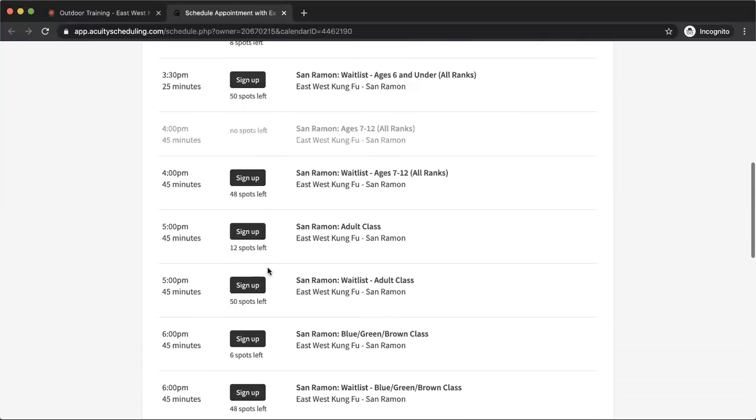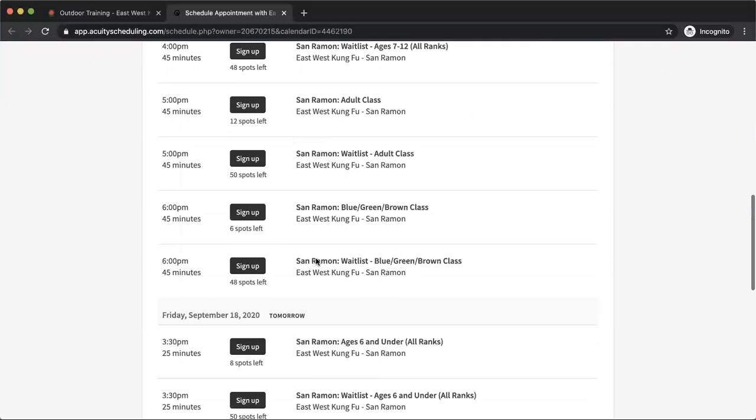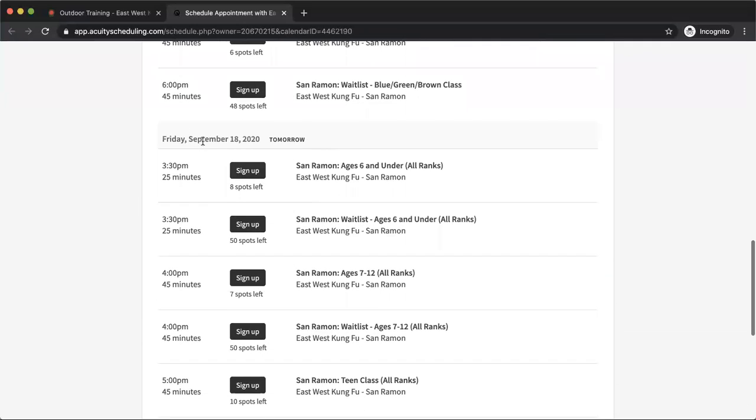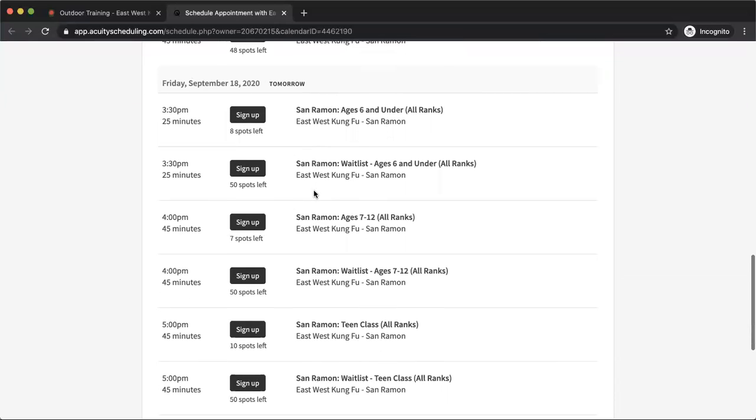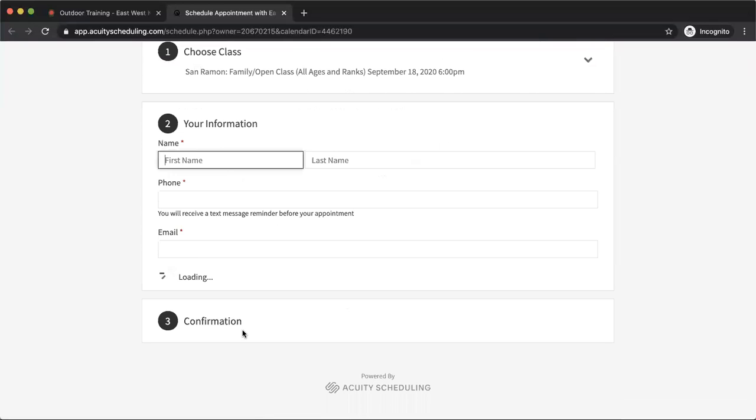Now to actually register for the class. Maybe I'm not available for class today. I'm going to go down to tomorrow, so I'll scroll down a little bit. I'll get to Friday, and I want to go to the six o'clock family open class. I'm going to click here to sign up.